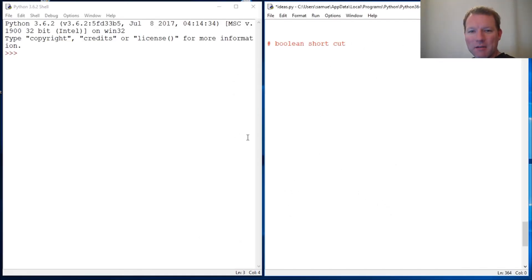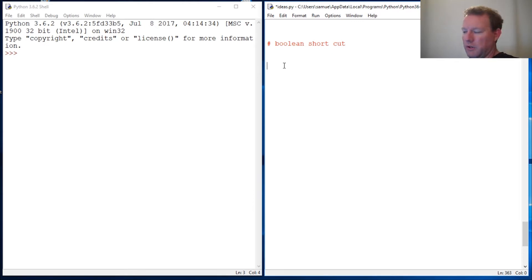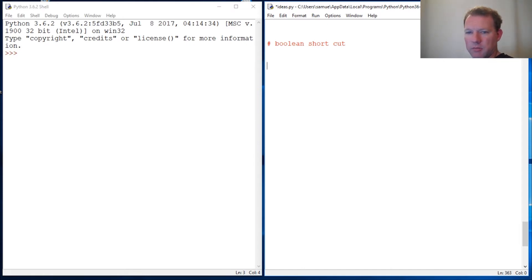Hi everybody, this is Sam with Python Basics, and I'm going to show you a little trick on how to shorten up a boolean function. Let's just jump right into it.